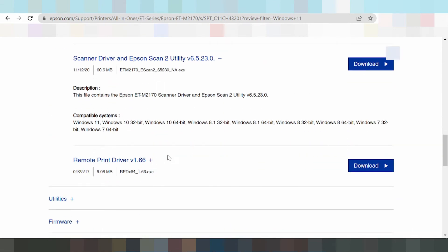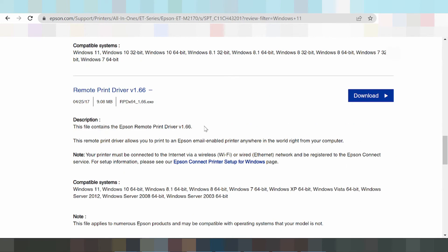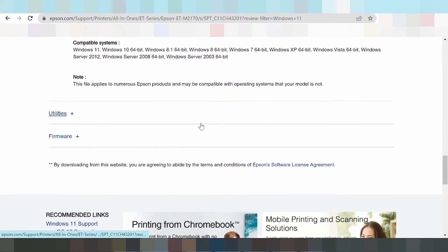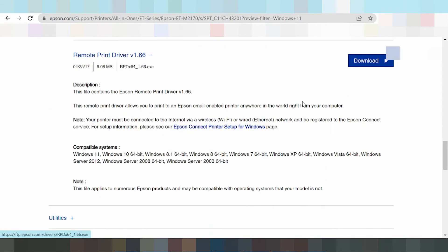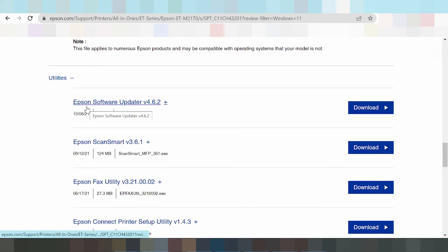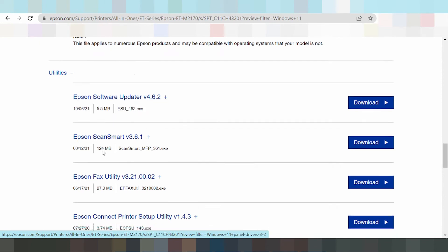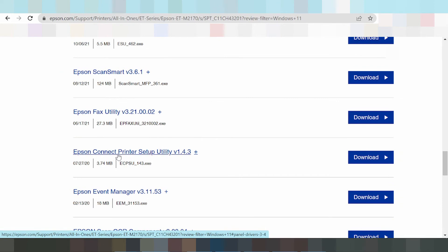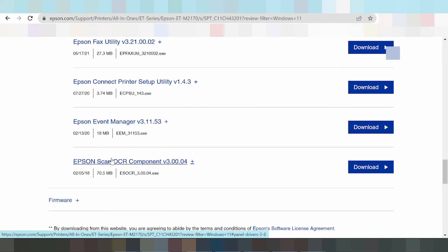This option here is for Wi-Fi printing, Wi-Fi scanning, and Ethernet driver. Click here. This will use Epson Software Update, Epson Smart Scan, and Epson Printer Setup, Epson Manager, and Epson Music.